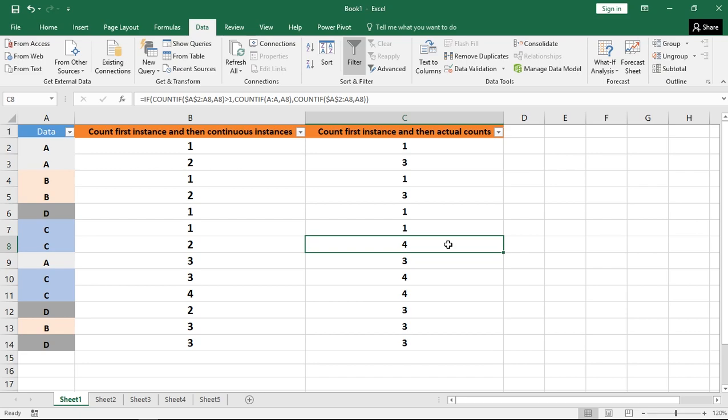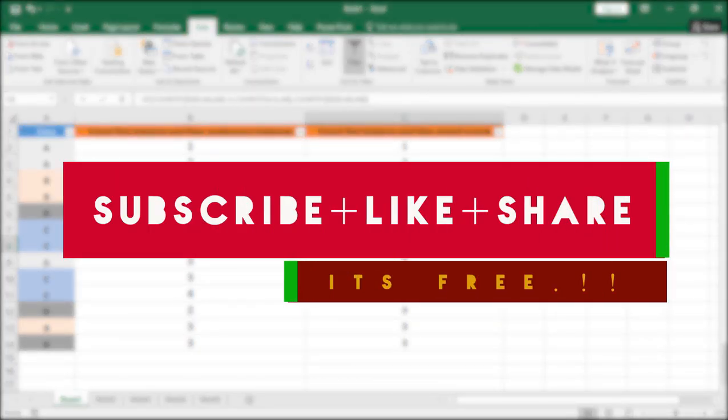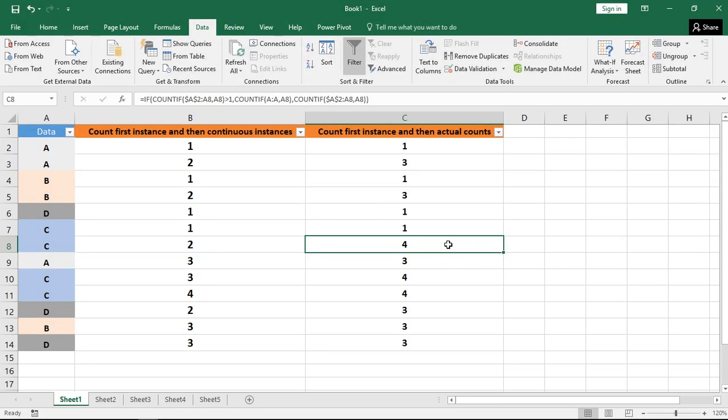And that comes to the end of my video. I hope you people found this video very interesting and informative. Please provide your feedback in the comment section below and please subscribe to my channel. Thanks for watching and stay tuned.